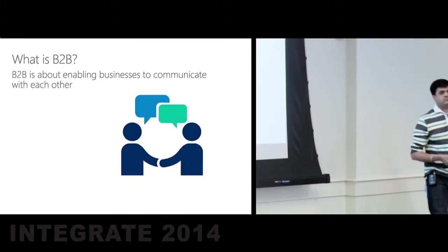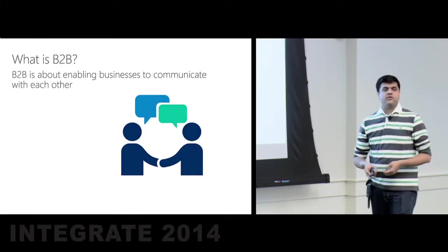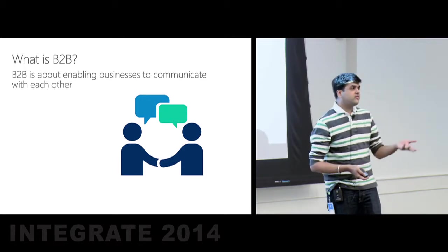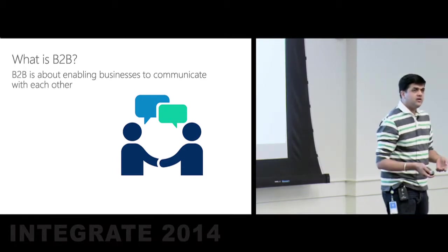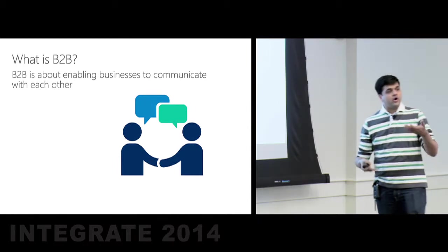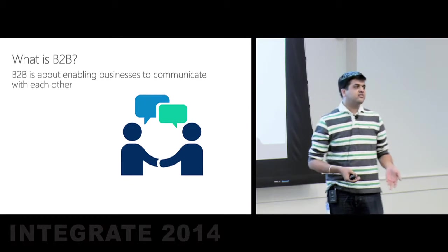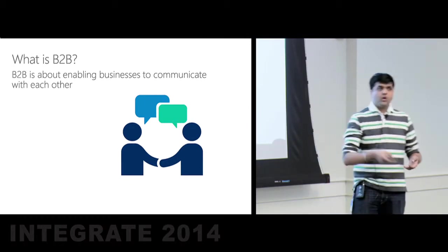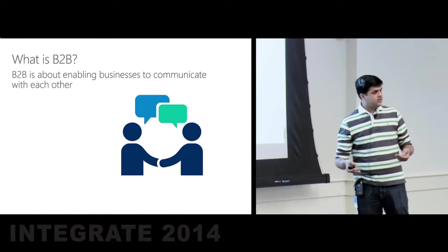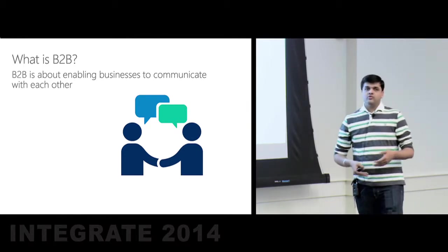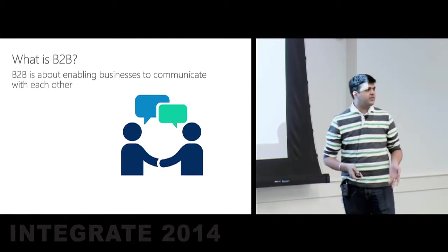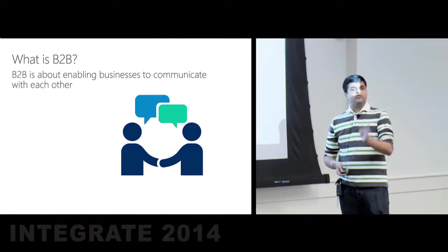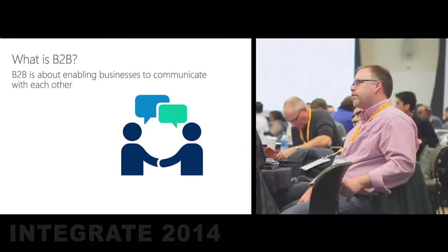So what is B2B all about? B2B is about enabling businesses to communicate with each other. For example, you can think of a large retailer trying to build up his shopping inventory or the holiday inventory for the Thanksgiving period, say Walmart. Walmart would talk to all of his suppliers, make sure it has all the inventory in place right up front, so that all of us can have a beautiful holiday shopping experience. Walmart talking to his suppliers is business-to-business communication for you.